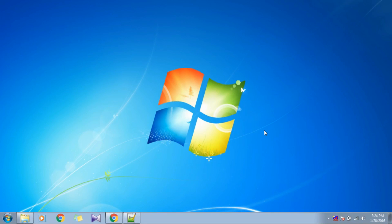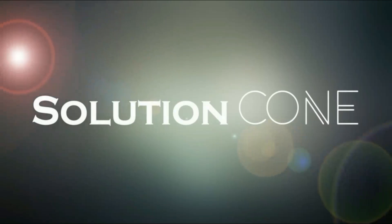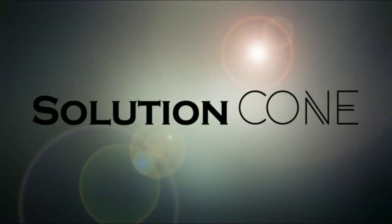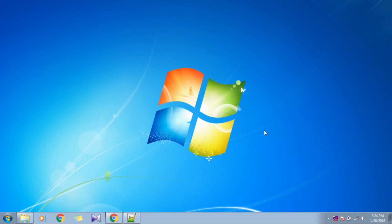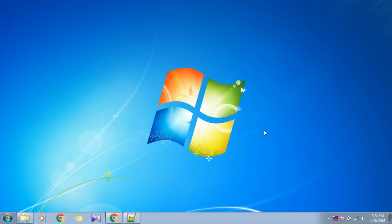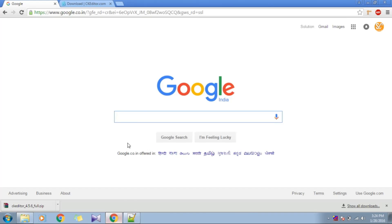Hello and welcome to Solution Code. In this video series we'll see how to use CKEditor in PHP — how to embed CKEditor in a PHP page, as well as how to store and retrieve the information entered in the CKEditor on the web pages. So let's start.